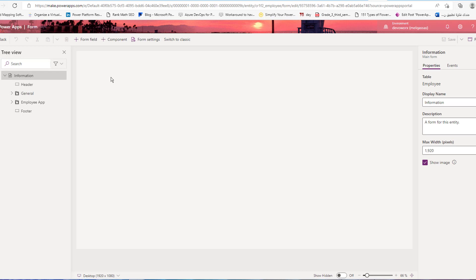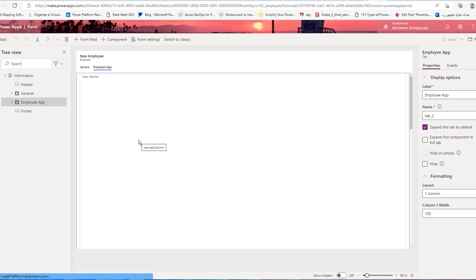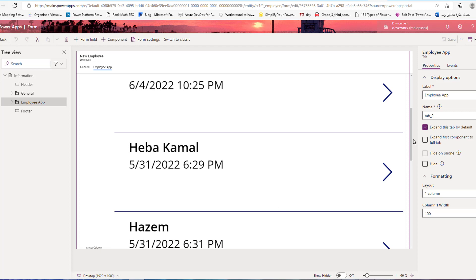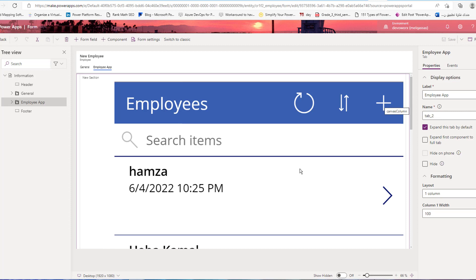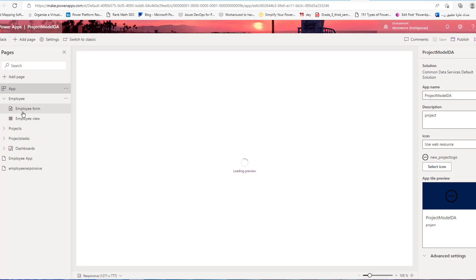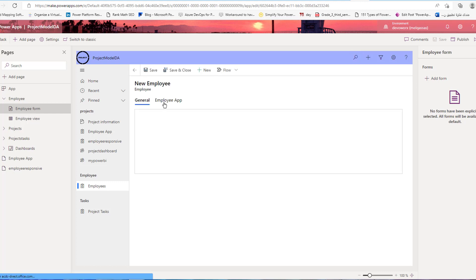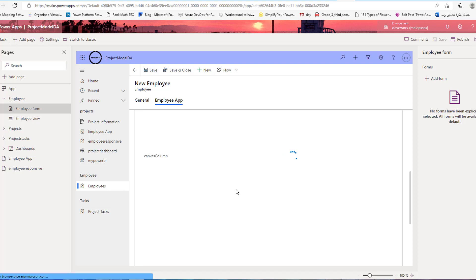Refresh the form for the employee table. This is the canvas app embedded inside the main form of the employee Dataverse table. Next, open the model-driven app and refresh it to find the new embedded canvas app. As we configured, it is embedded inside the employee table's main form. The new tab 'Employee App' will load the canvas app in that section.